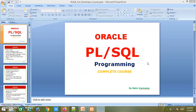That is why Oracle PL/SQL programming was introduced. PL/SQL stands for Procedural Language extension to SQL — structured query language — making it a procedural programming language built on top of SQL.